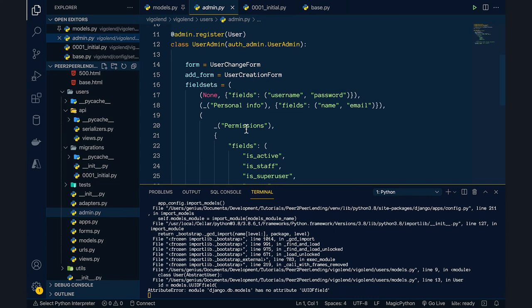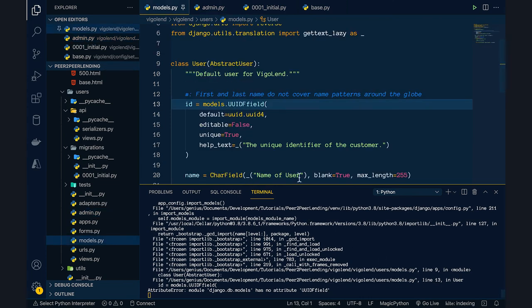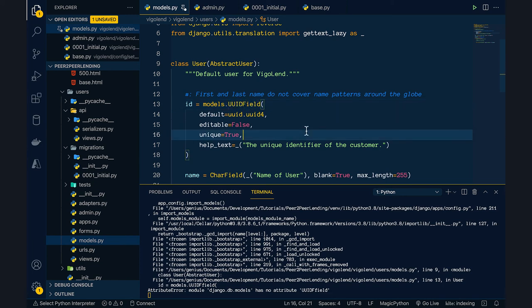We got something wrong with the UUIDField definition. Let me fix that.